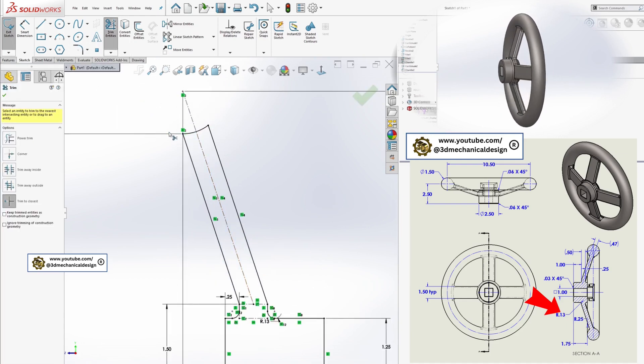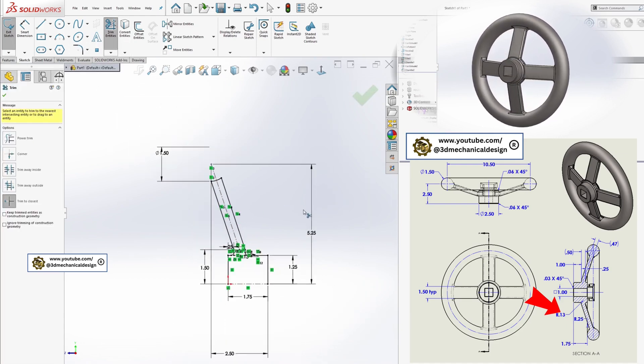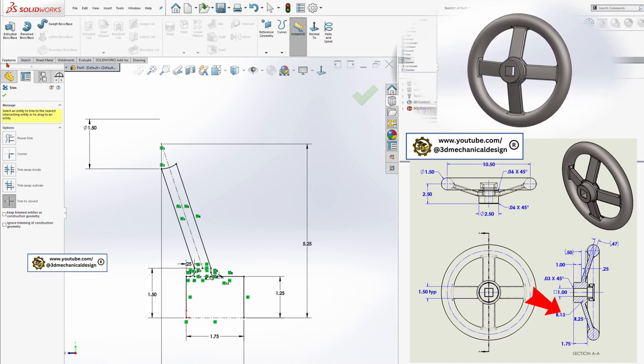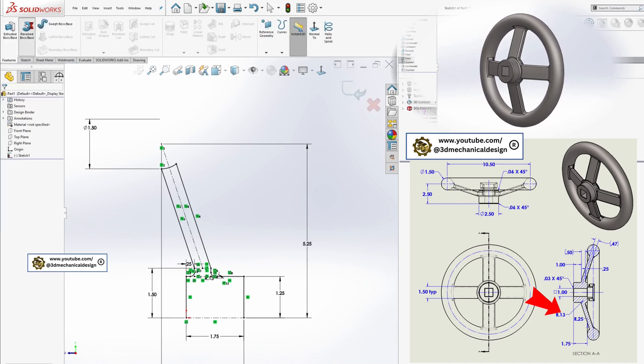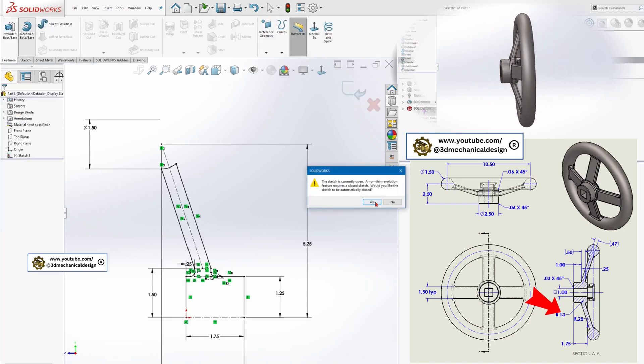Use the Trim Entities tool to clean up any excess lines. Apply the Revolved Boss Base feature to create the central body of the handwheel.